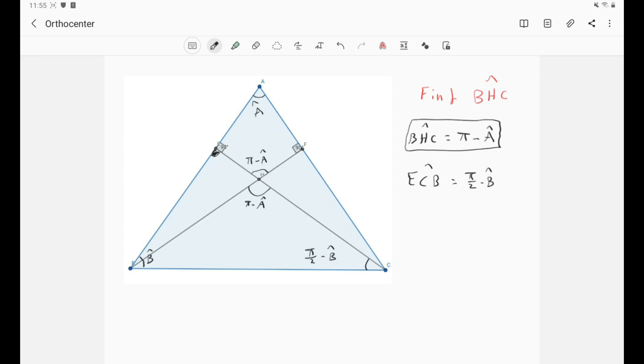And what about the angle FBC? Well, it is just the same, but let's just clear this here, and this angle right here will be simply π over 2 minus C.